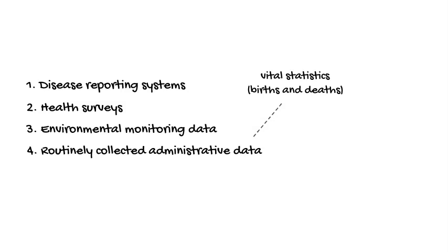These are recorded at a local level but compiled at state and national levels, so we know, for example, what are the leading causes of death in the U.S. and how are death rates for specific conditions changing over time.